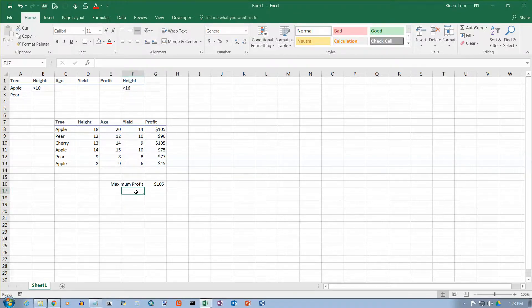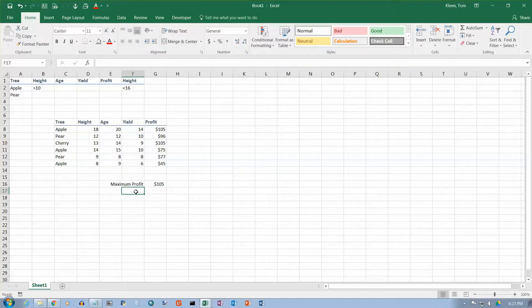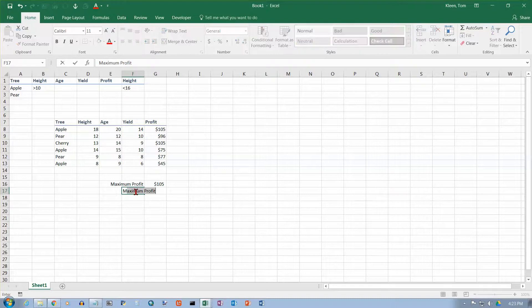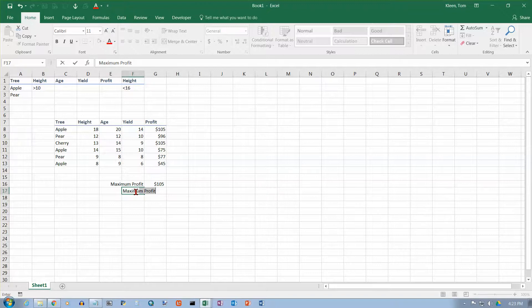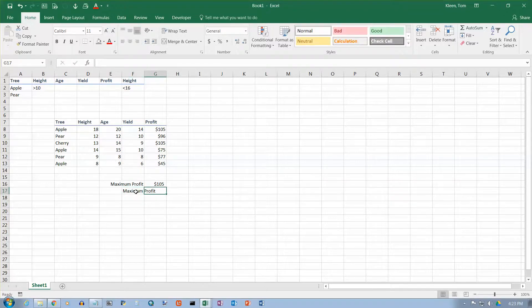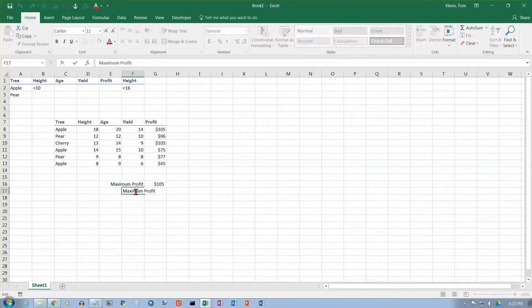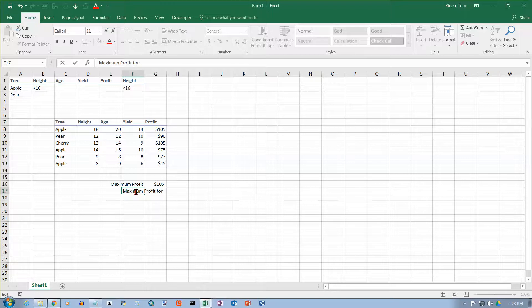Now, sometimes you might want to be a little more specific about what you're finding the maximum profit for. In this case, we're going to try to find the maximum profit for apple trees.